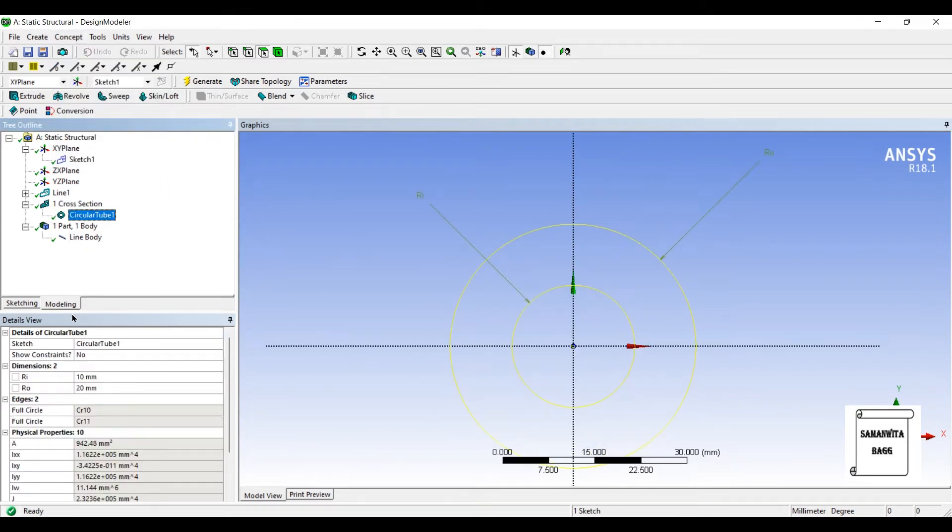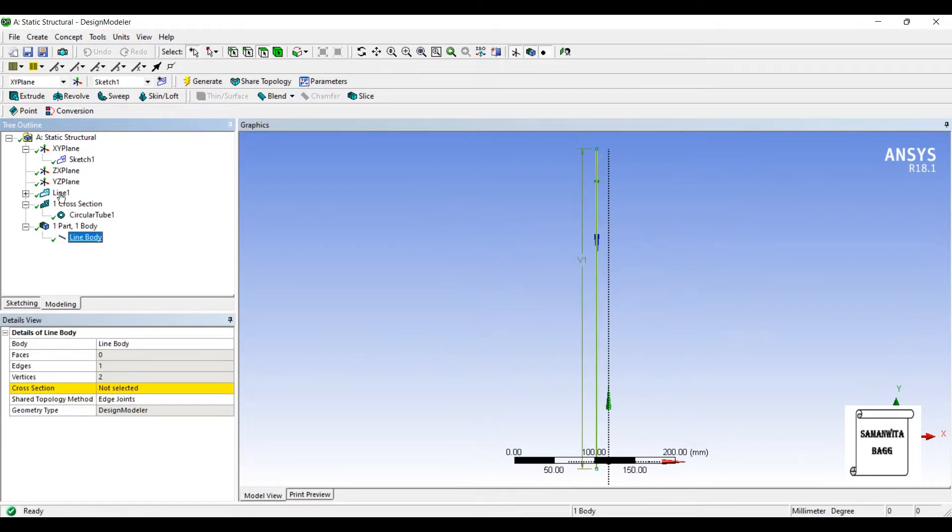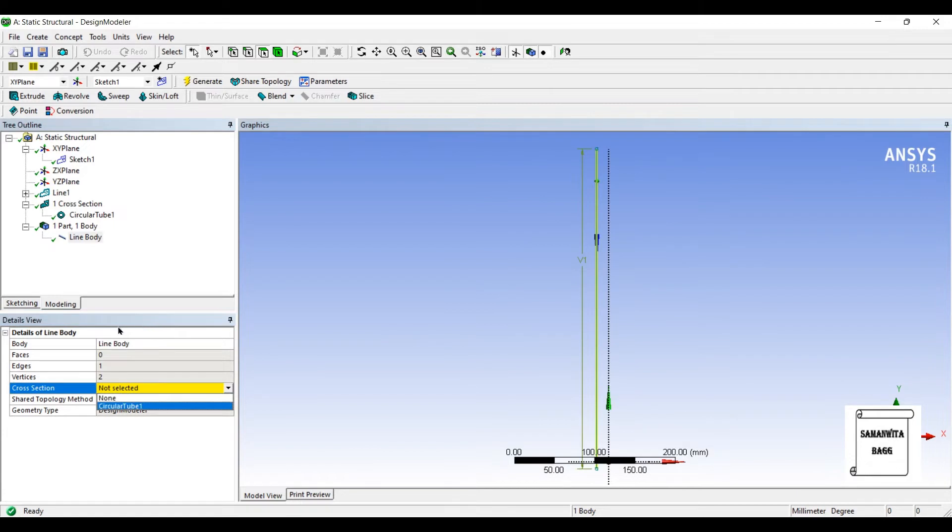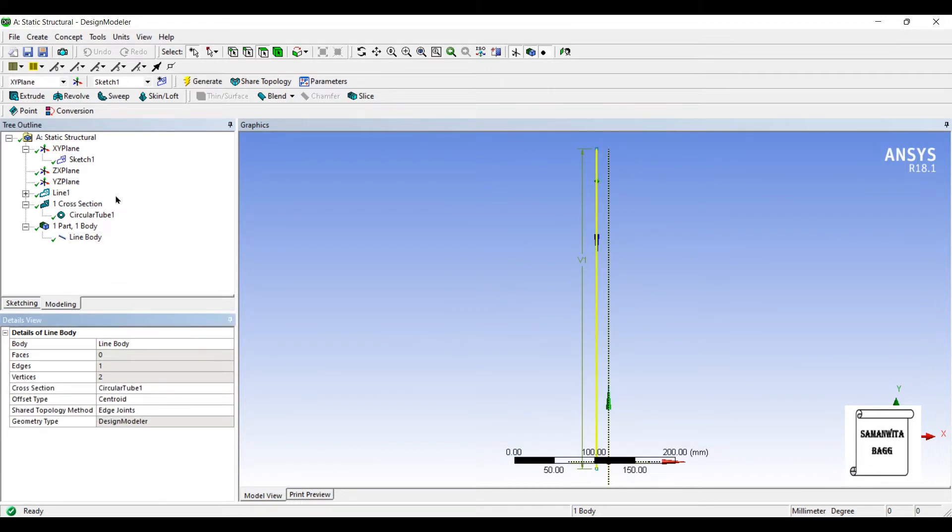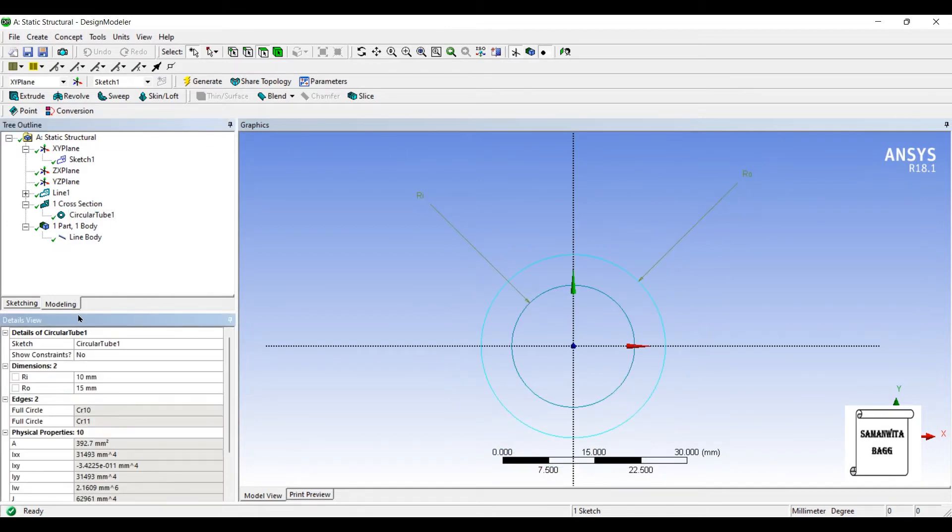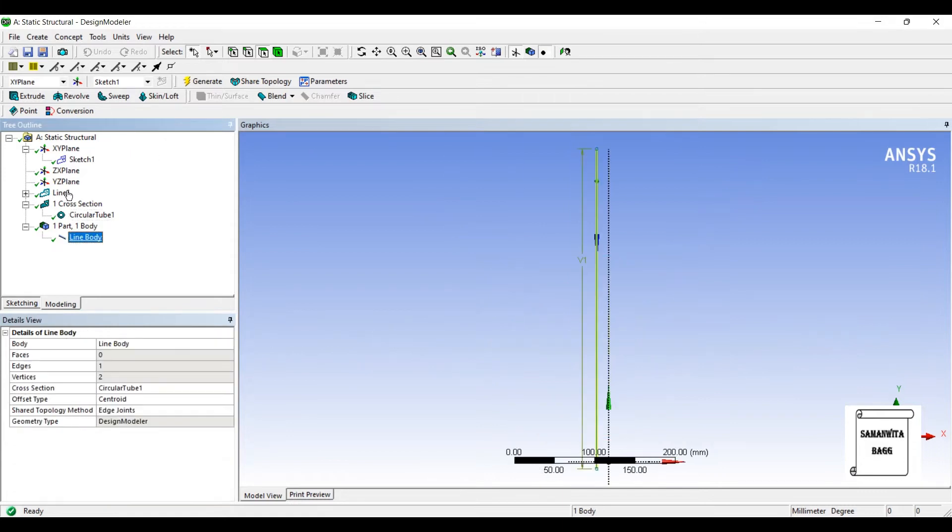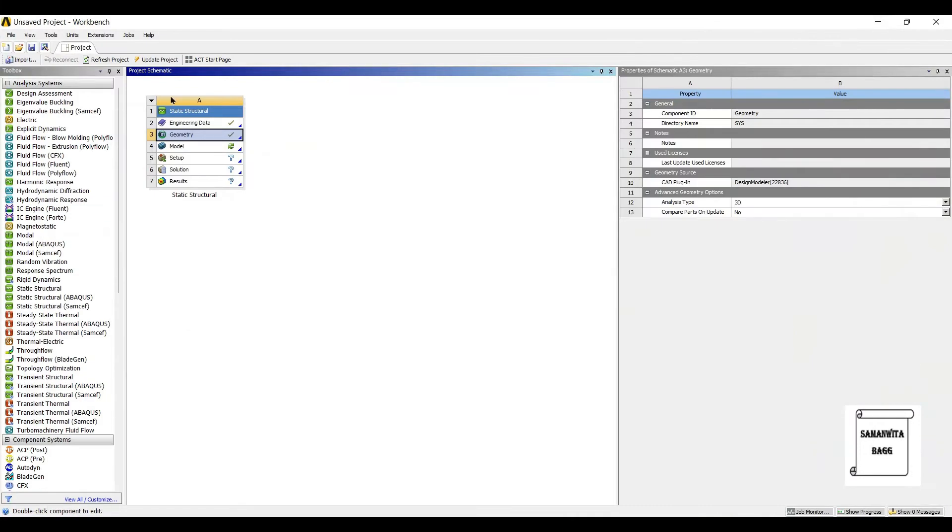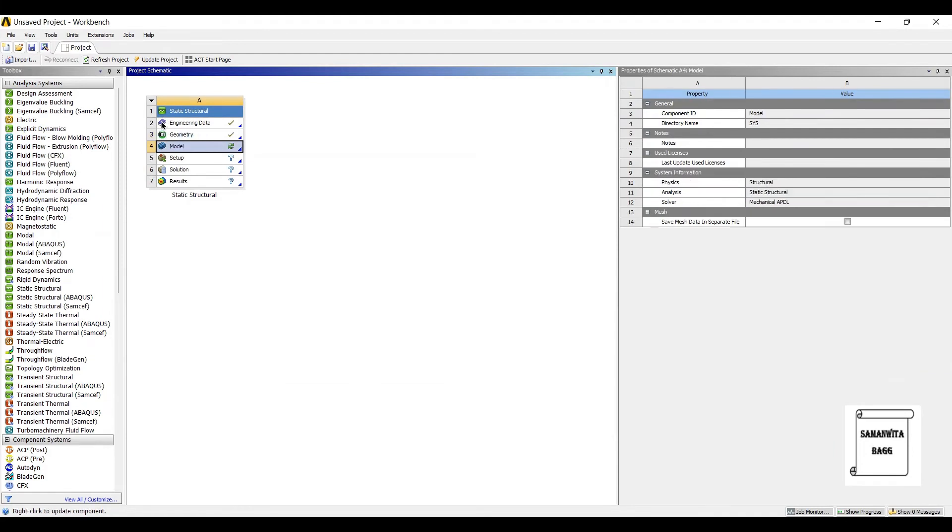The radius is 10 mm and 20 mm. I'll leave it as it is. I'll go to line body and I'll choose circular tube. If you want, you can just change this to 15 mm. So this is done. Next I'll go to model and double-click on it.